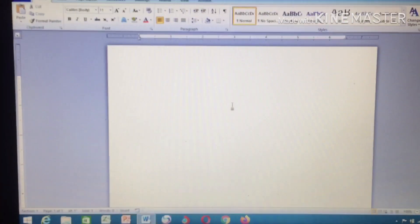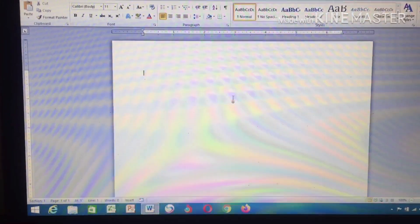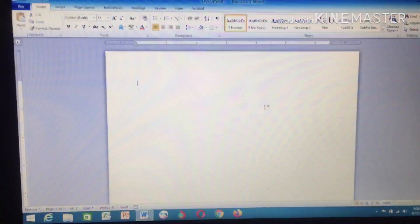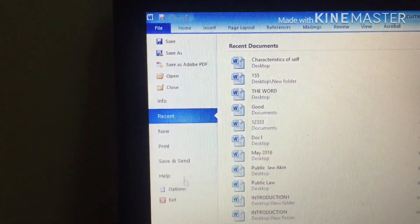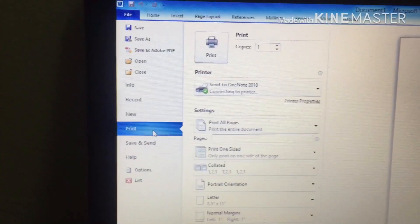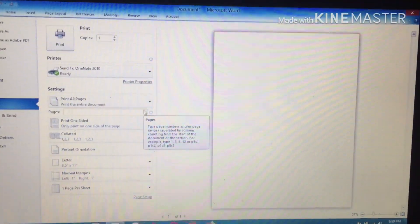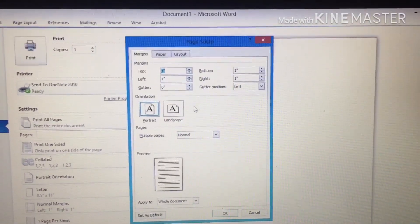I'm going to show you two ways to format your document. Some people like to format their document before they start typing, while some format after typing. Let me first show you how to format your document before typing. You've opened the window and you want to set up your document before typing — make sure the page is set up first. Go to File, then go to Print. You'll see a box — this page is the document window you're about to type in. You'll see Page Setup — click on it.